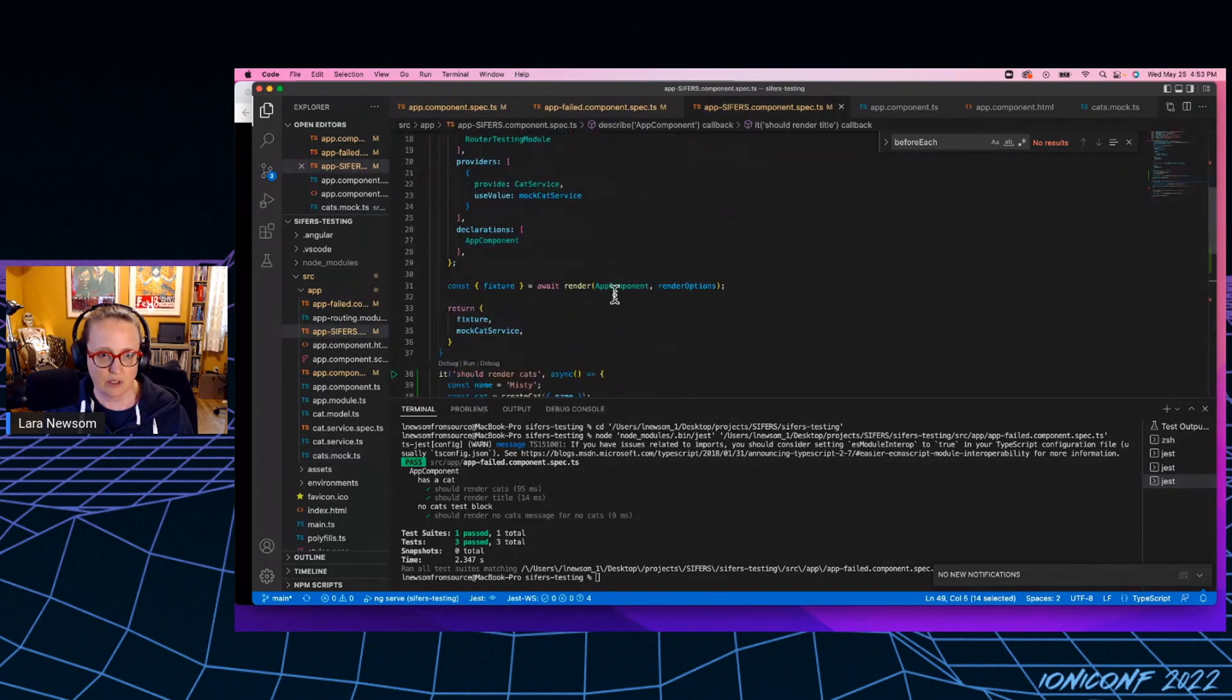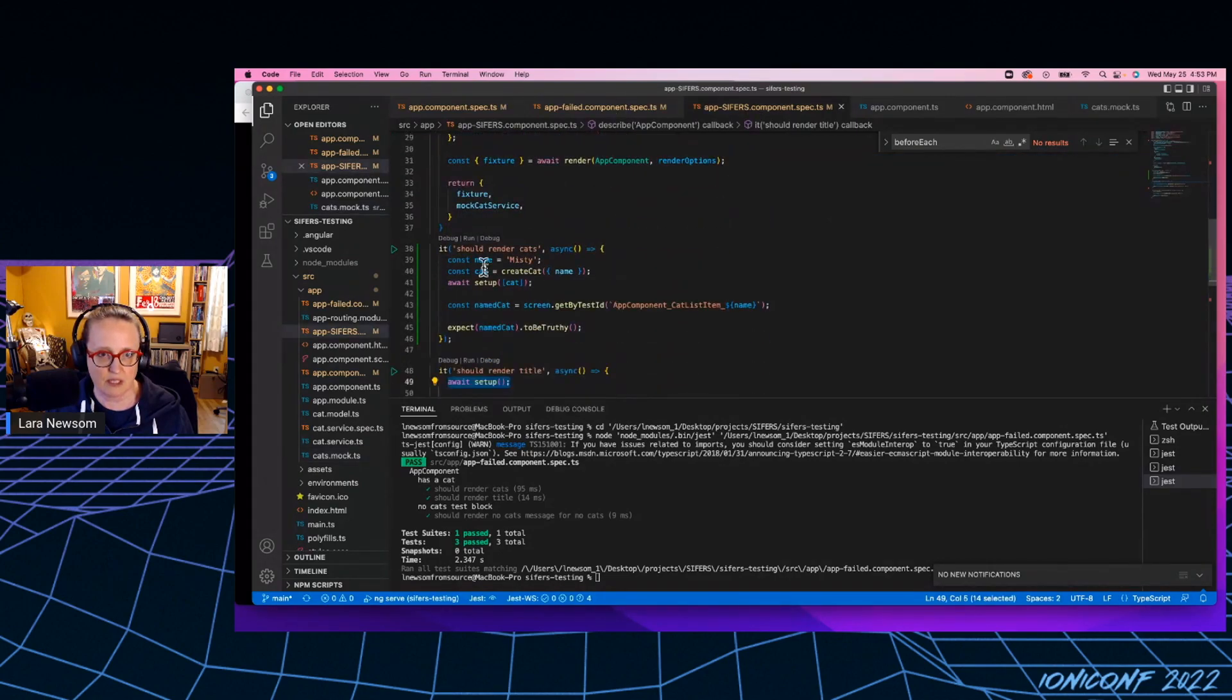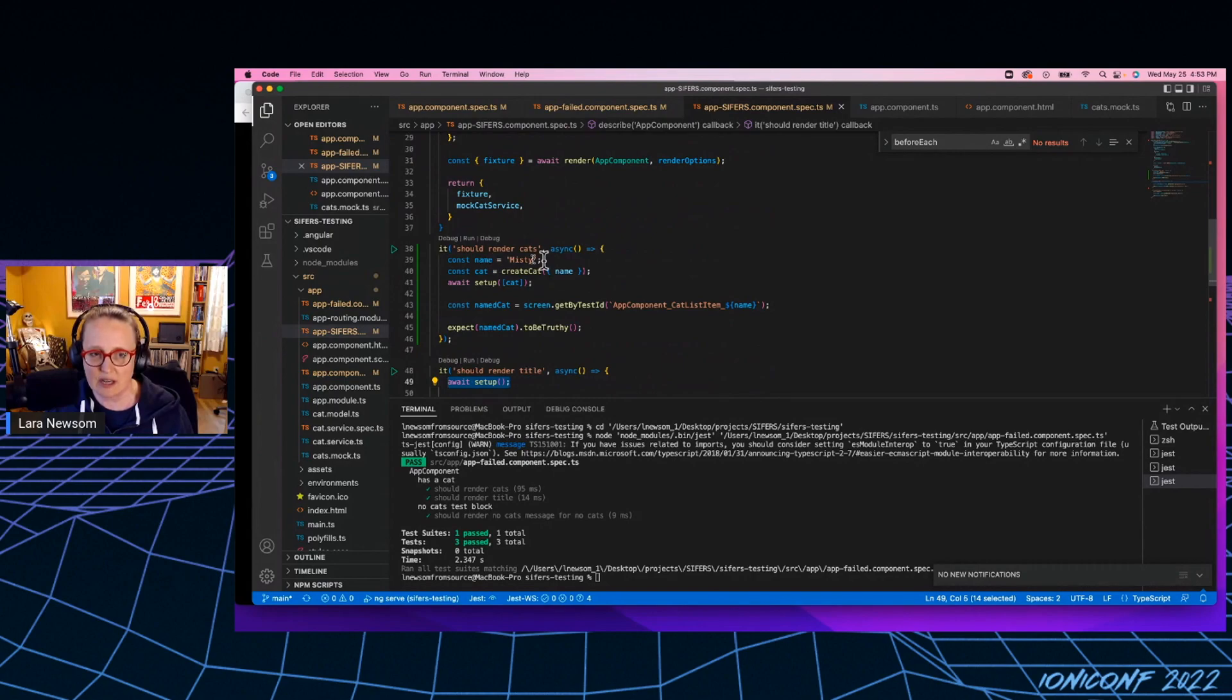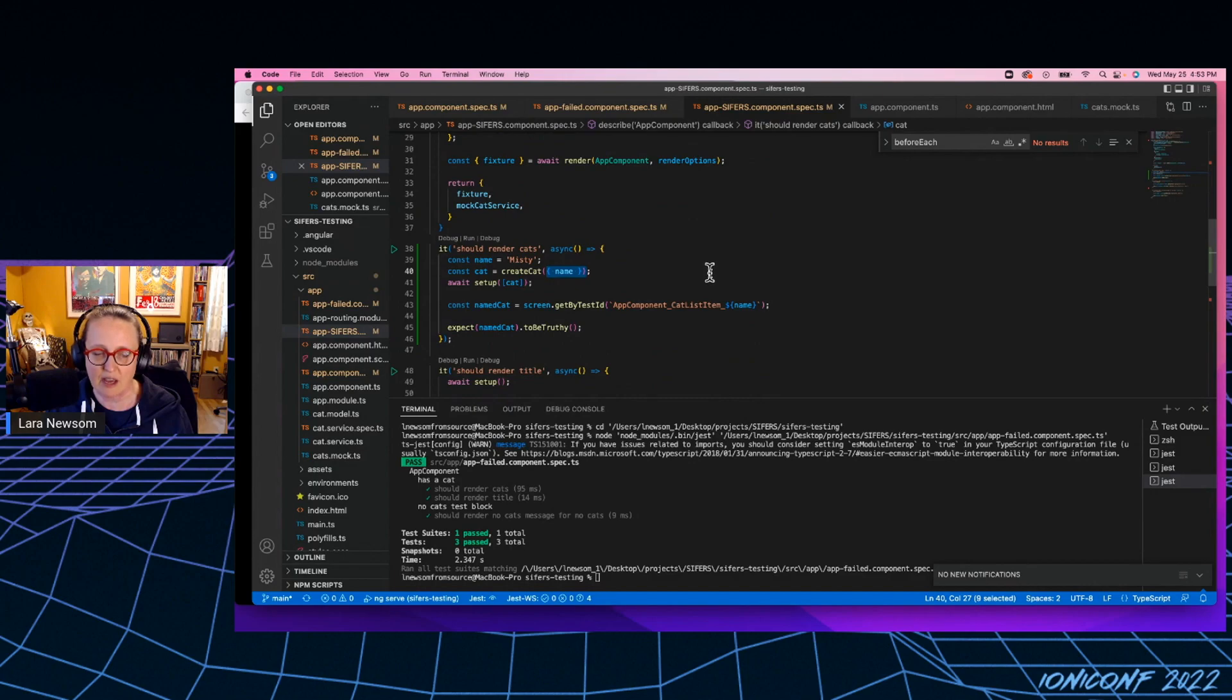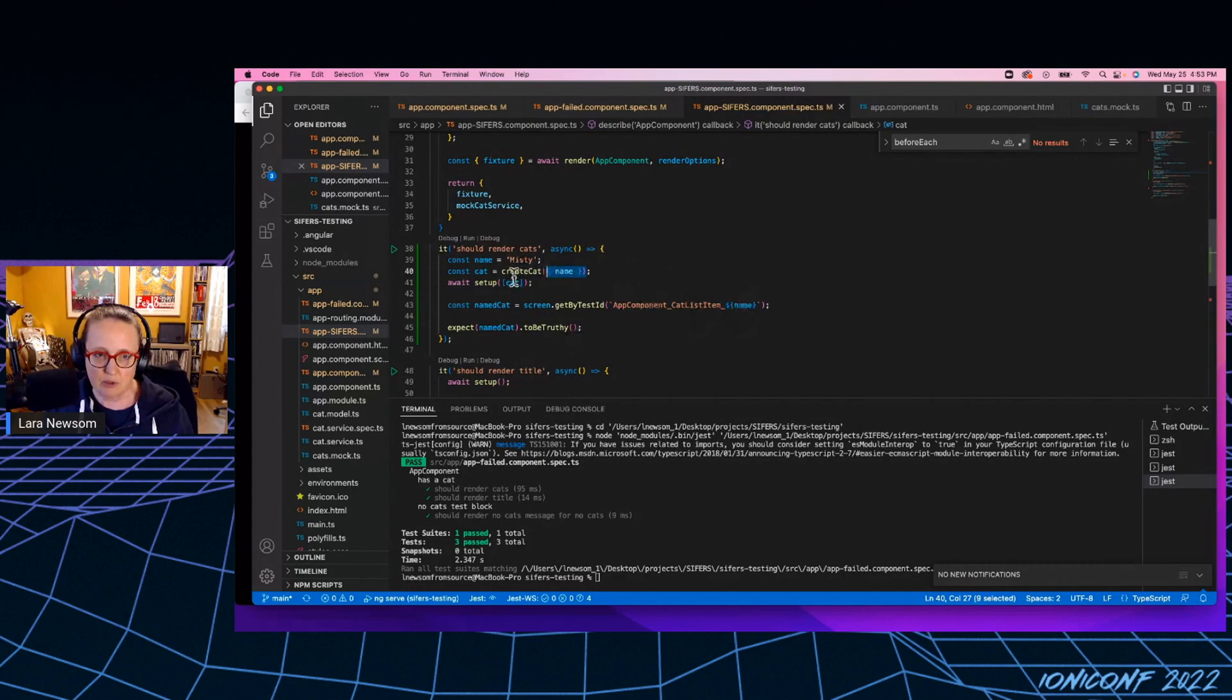So if I want to overwrite any of these properties, I just pass it in as a partial object, which I do here with Misty. So I want to make sure I know the name of the cat. So I pass in a partial object. It'll overwrite the name property of that cat. And then when I pass it into the setup.